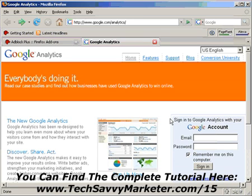Hi, and welcome to this video tutorial. Today I'm going to talk about a Firefox extension that I use to exclude the visits that I make to my own website from Google Analytics.